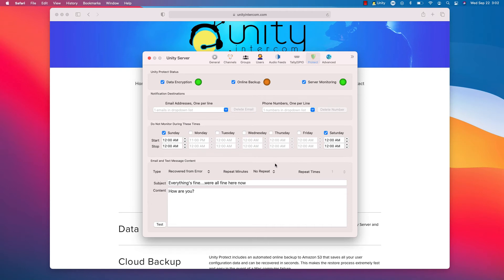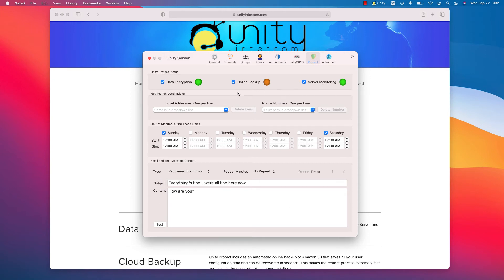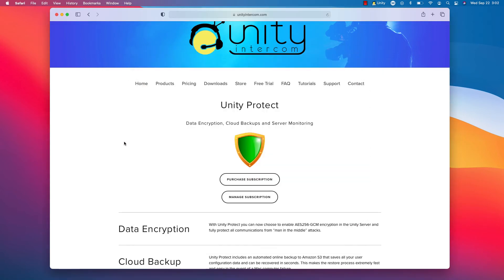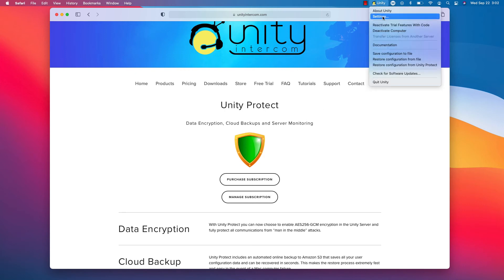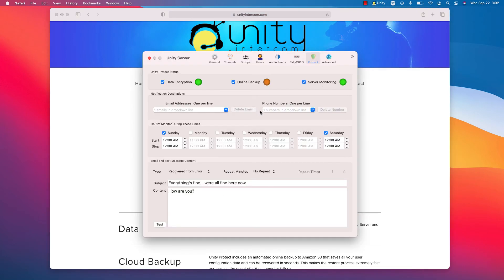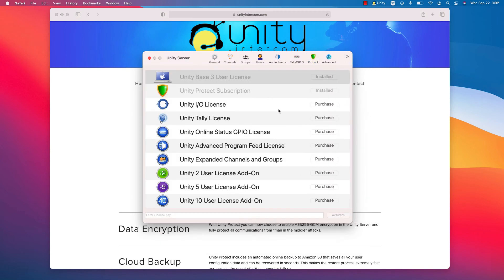So that is the functional side of the Unity Protect page in our Unity server. That's basically how everything works here. You would go to unityintercom.com/protect. Or you would bring up in your settings, you could simply go to purchases here. And I have it installed. You can purchase a Unity Protect subscription.